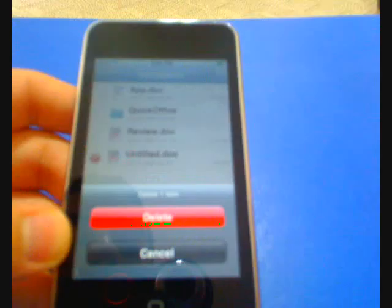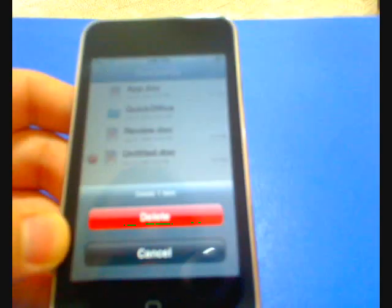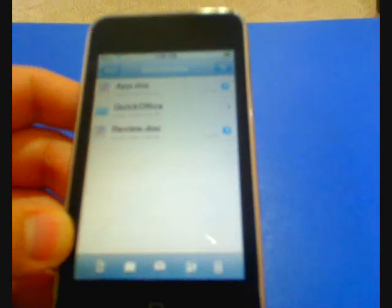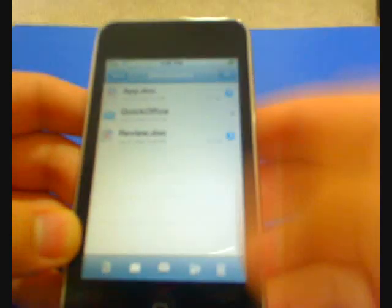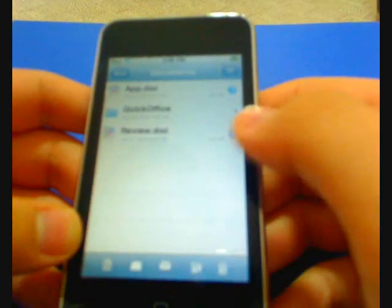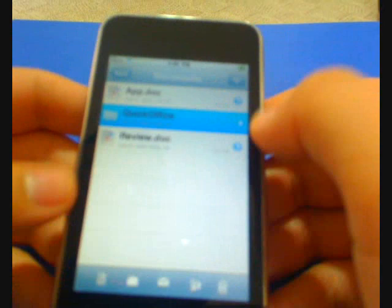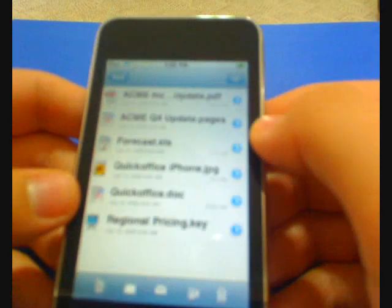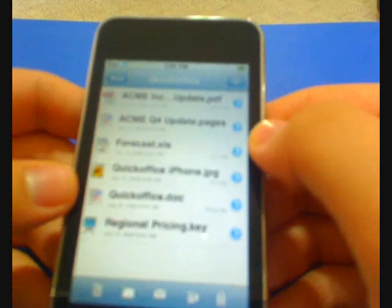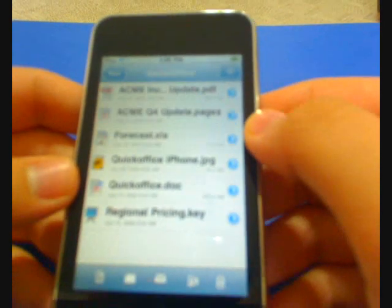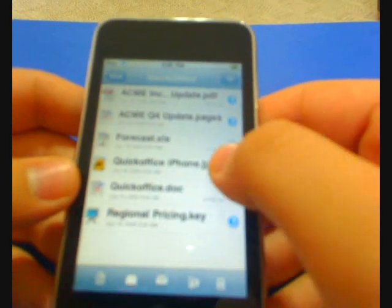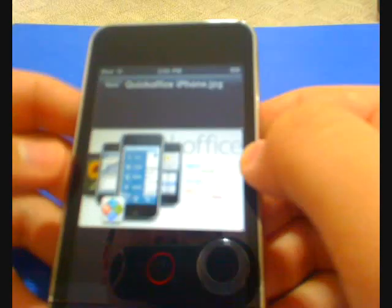That's basically it. Say you want to delete an app, delete that, delete. This is really nice. I really like this application. It's probably one of the top applications out there that you can get. It does everything for you.